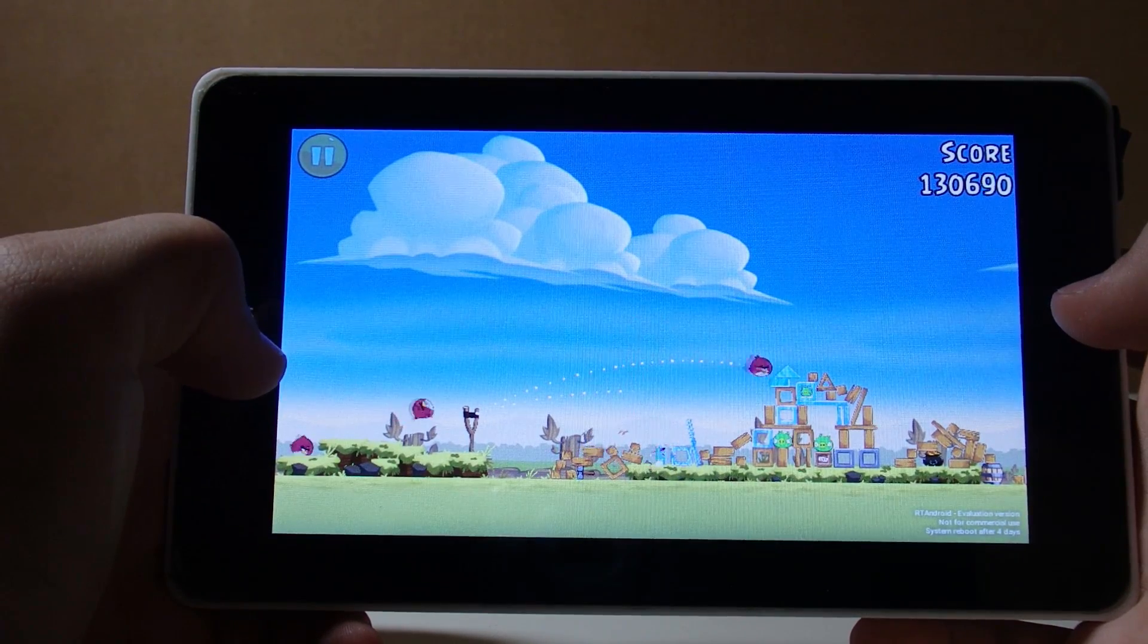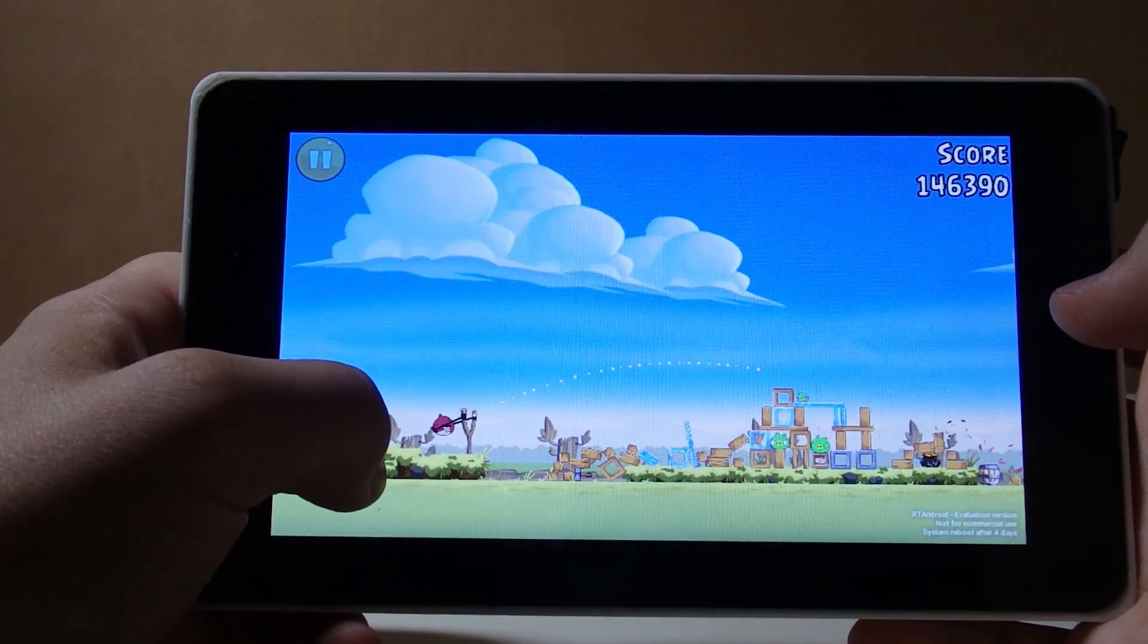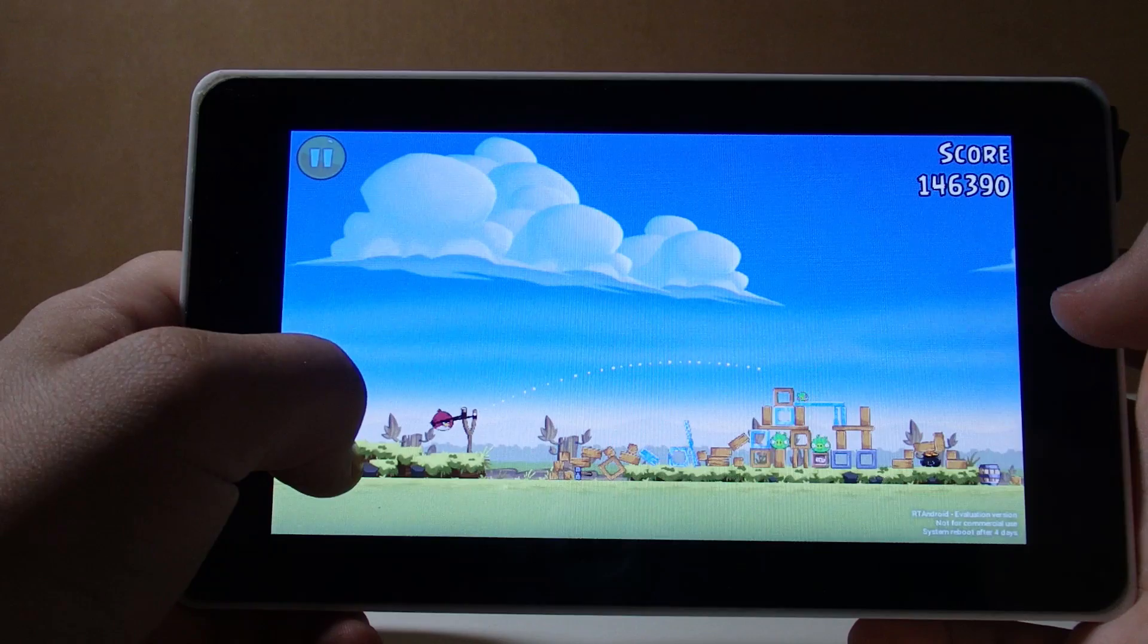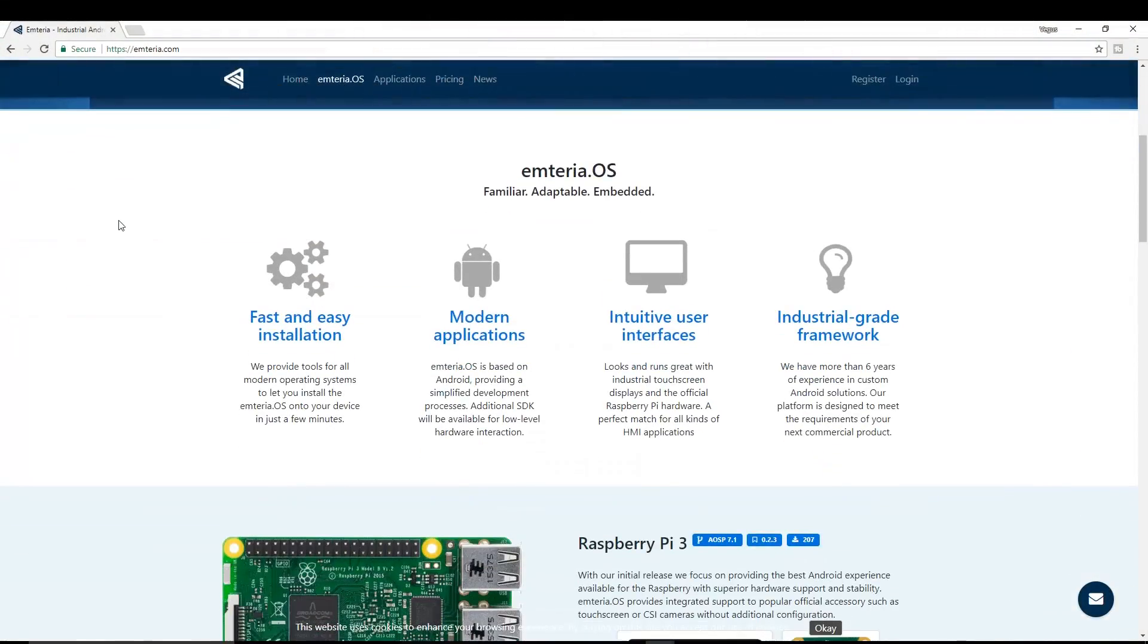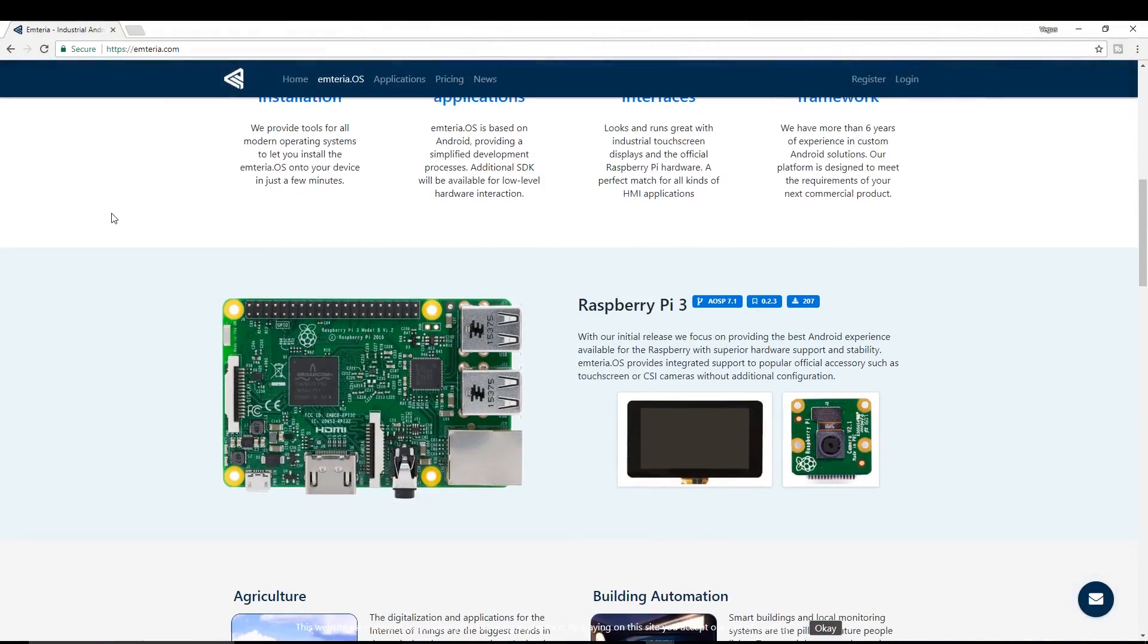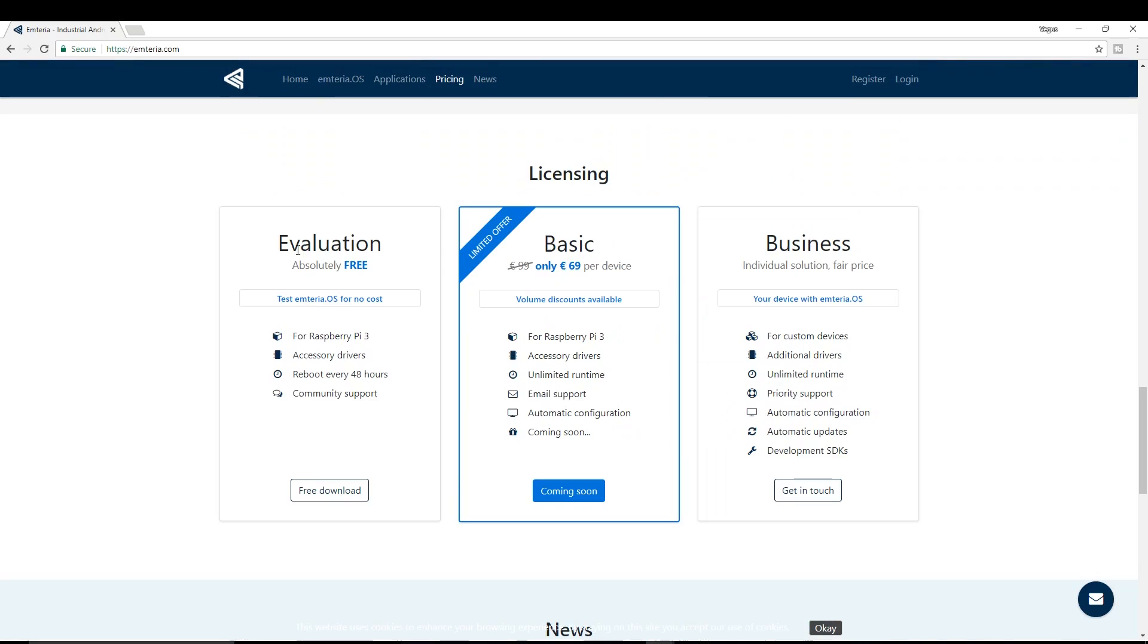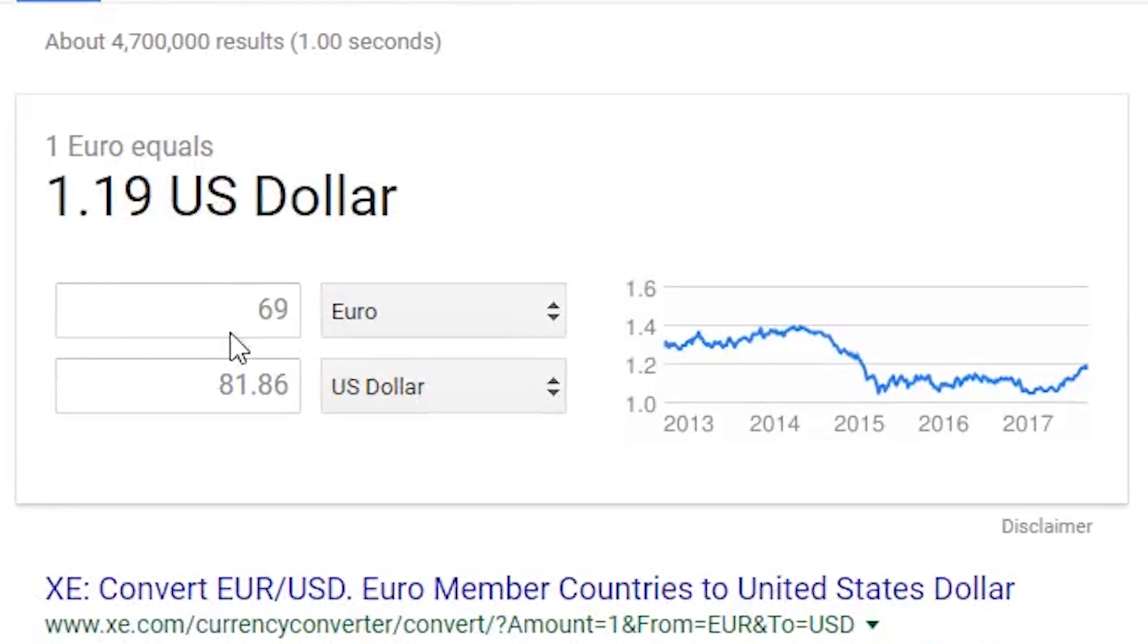The people who are working on this operating system stopped and started another Android build called Emteria. This build supports the touch screen and it supports video playback. Right now the evaluation version is free, but it does a system reboot after two days. They plan on releasing a version that you can pay for sometime in the future. It will cost around 80 US dollars or 69 Euros.